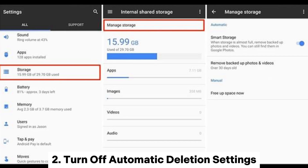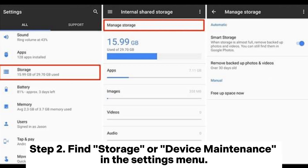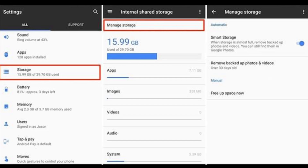2. Turn off Automatic Deletion Settings. Step 1: On the home screen, find the Settings button and tap it. Step 2: Find Storage or Device Maintenance in the Settings menu. Step 3: Go to Manage Storage and turn off the Smart Storage function.